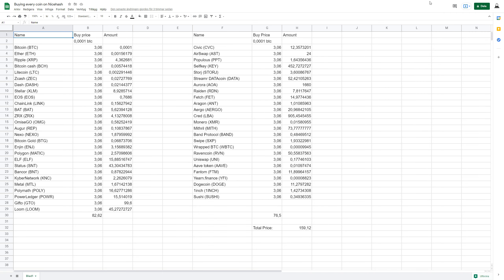I've put everything into the Excel sheet and this is basically how it looks. As you can see here I have all of the names of the coins and also the shorts or whatever their codes are called. This is all of them and this is how much of every coin I bought.